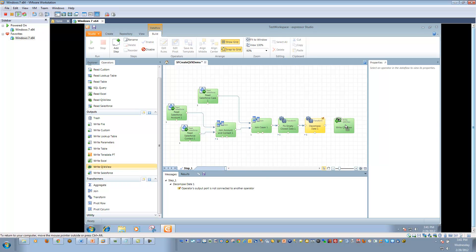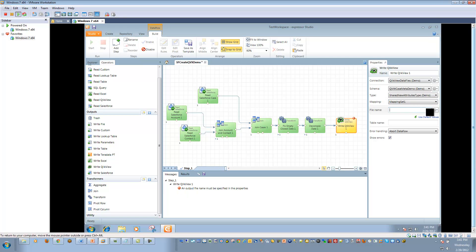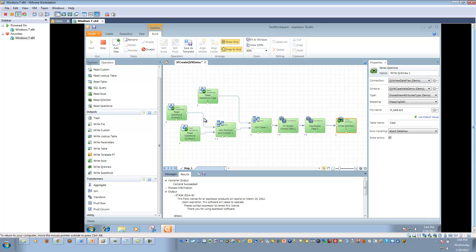We will now assemble our data flow with the write ClickView operator. We will configure it with the appropriate connection artifact, the schema we created, and the type associated with that schema. We will call it sf-case.qvx, the name of the data file to be written. If I click 'use default values,' it will pull out the table name that was extracted from the QVW. In this case, the name of that table was 'case.' We're ready to run. By clicking start within the build menu, this will now reach out to salesforce.com, pull out the appropriate information from those objects, merge them together, execute a few transformations on them, and write out the QVX file.